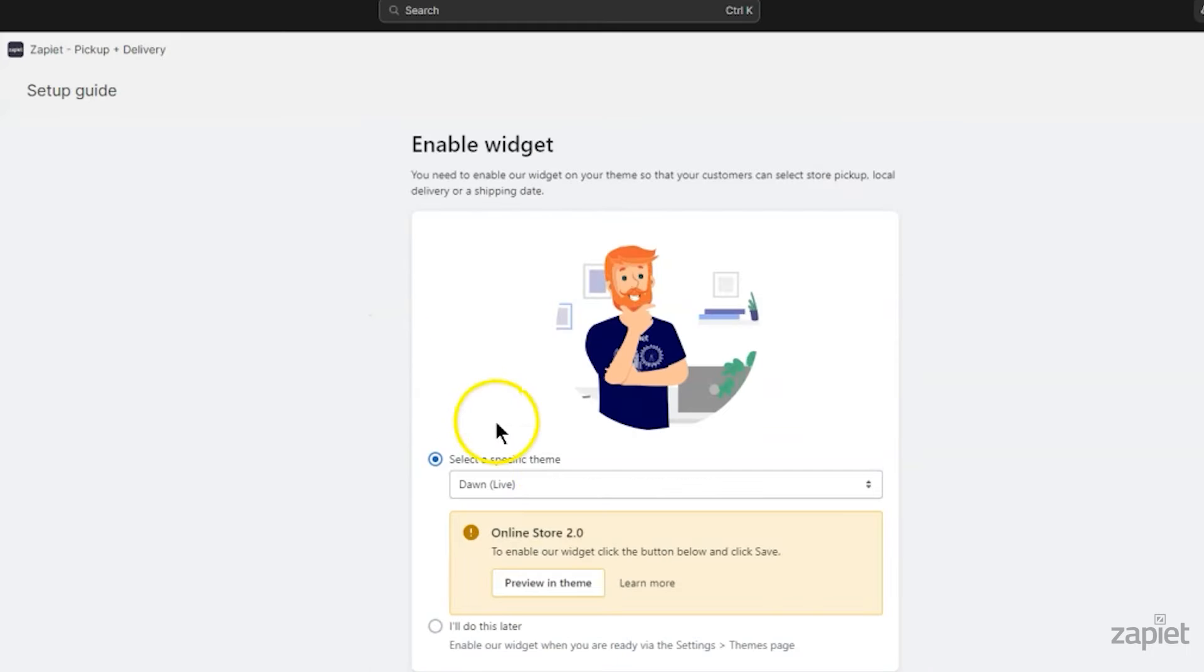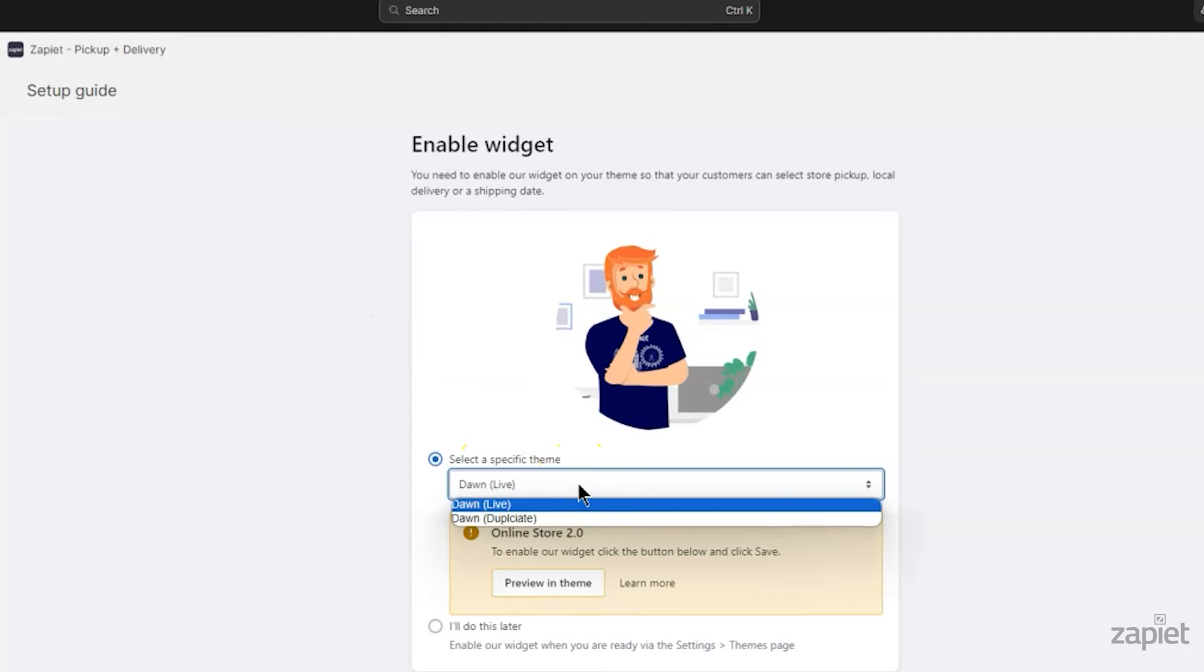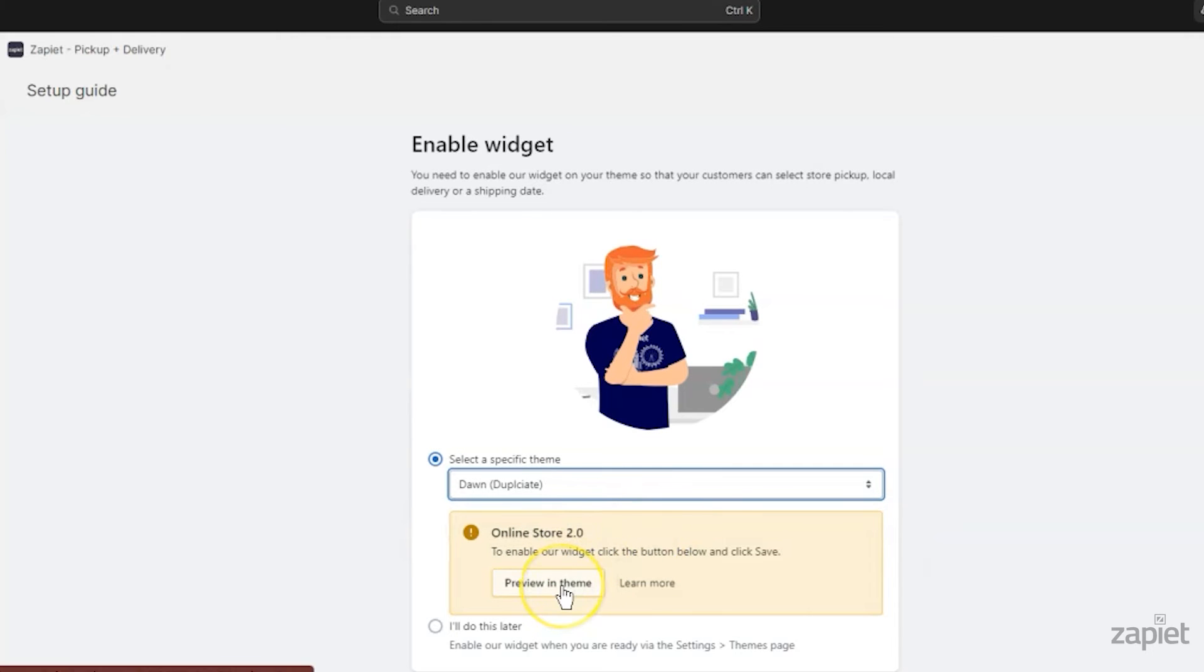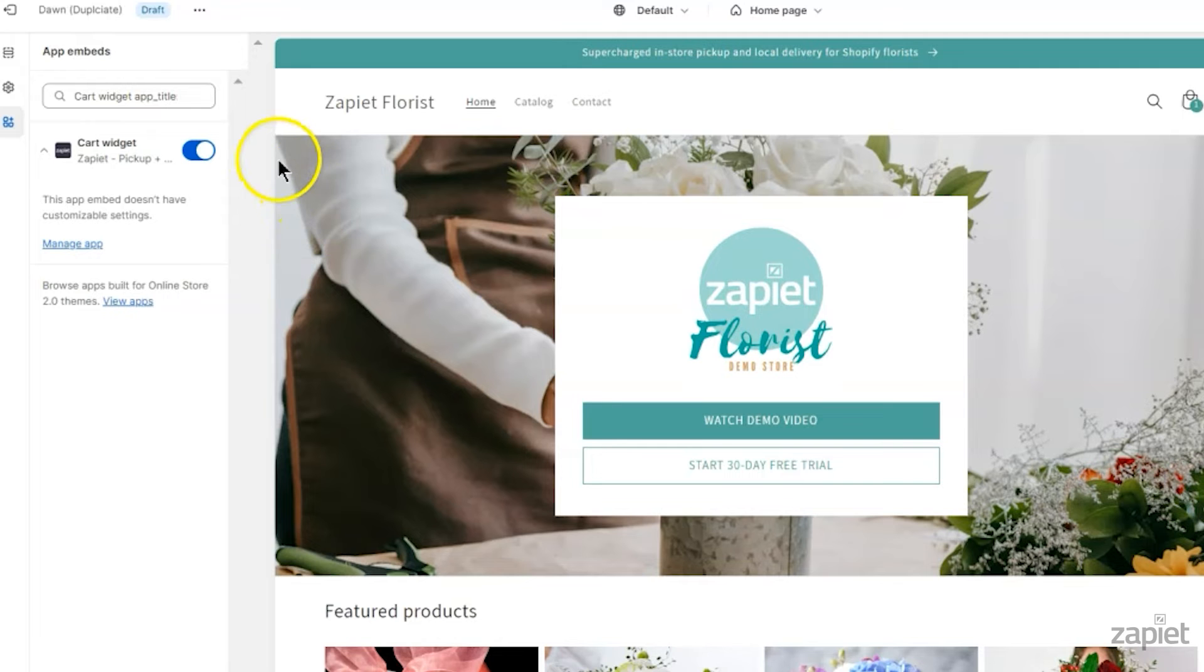To enable our widget on your cart page, select a theme. We recommend testing it out on a duplicate theme first. Click Preview in Theme.